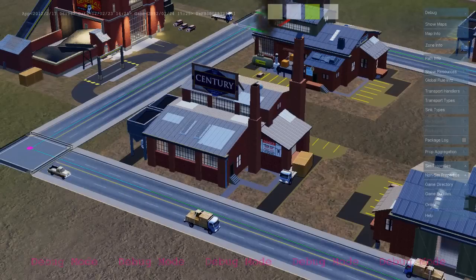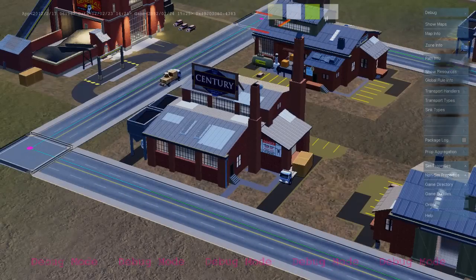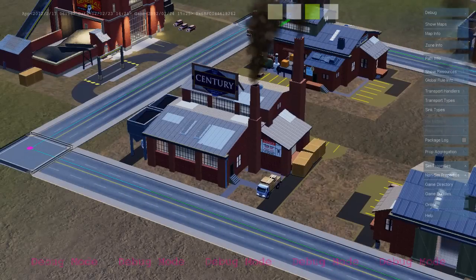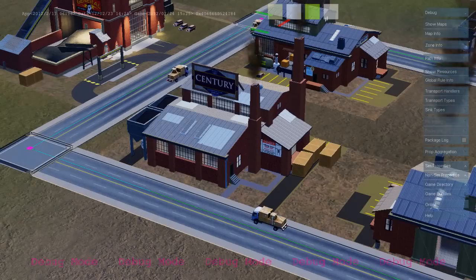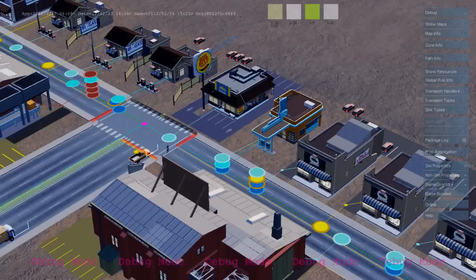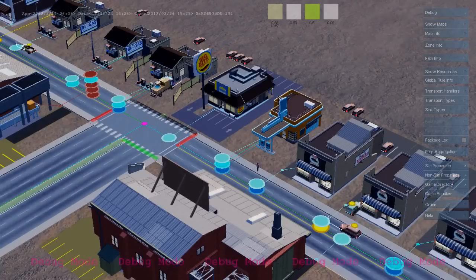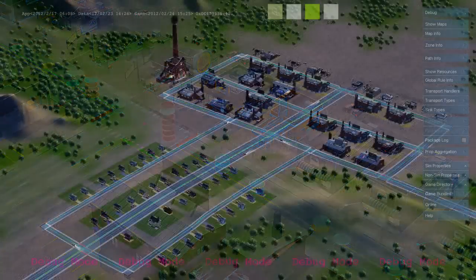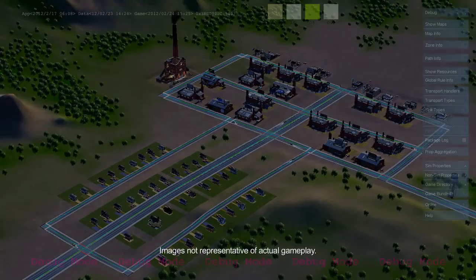As each industrial building produces goods, it sends out freight trucks that deliver from the industrial zone to the commercial zone. Here's a freight truck delivering to a commercial building. And that's the basic economic loop between the industrial, commercial, and residential zones in SimCity.